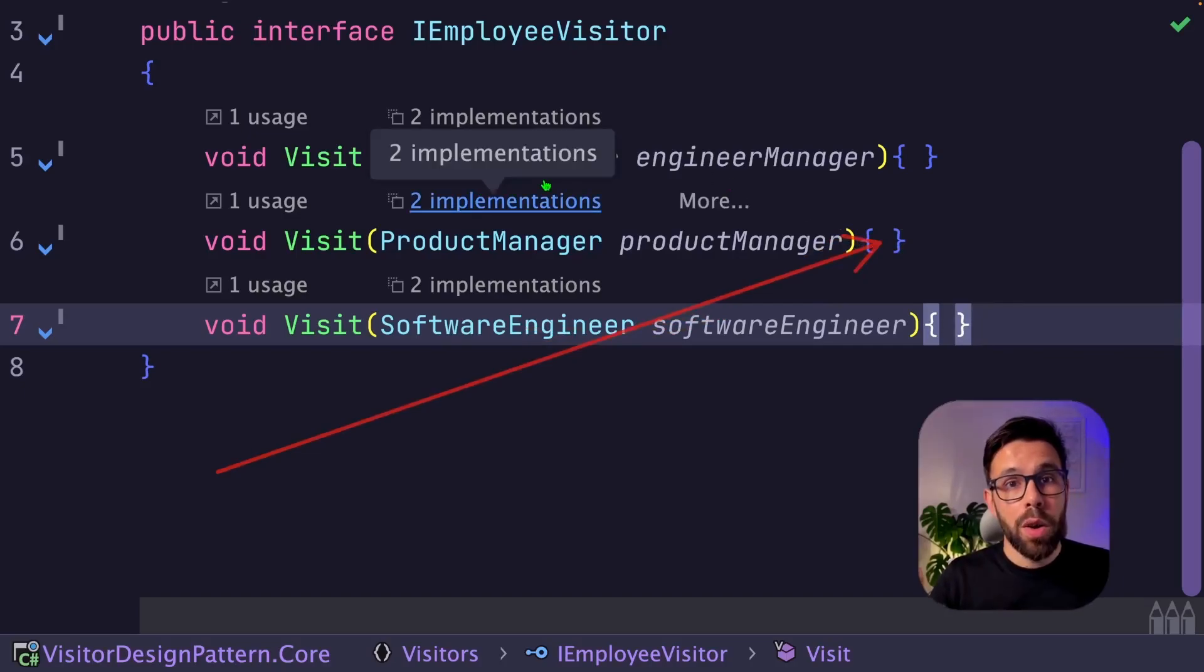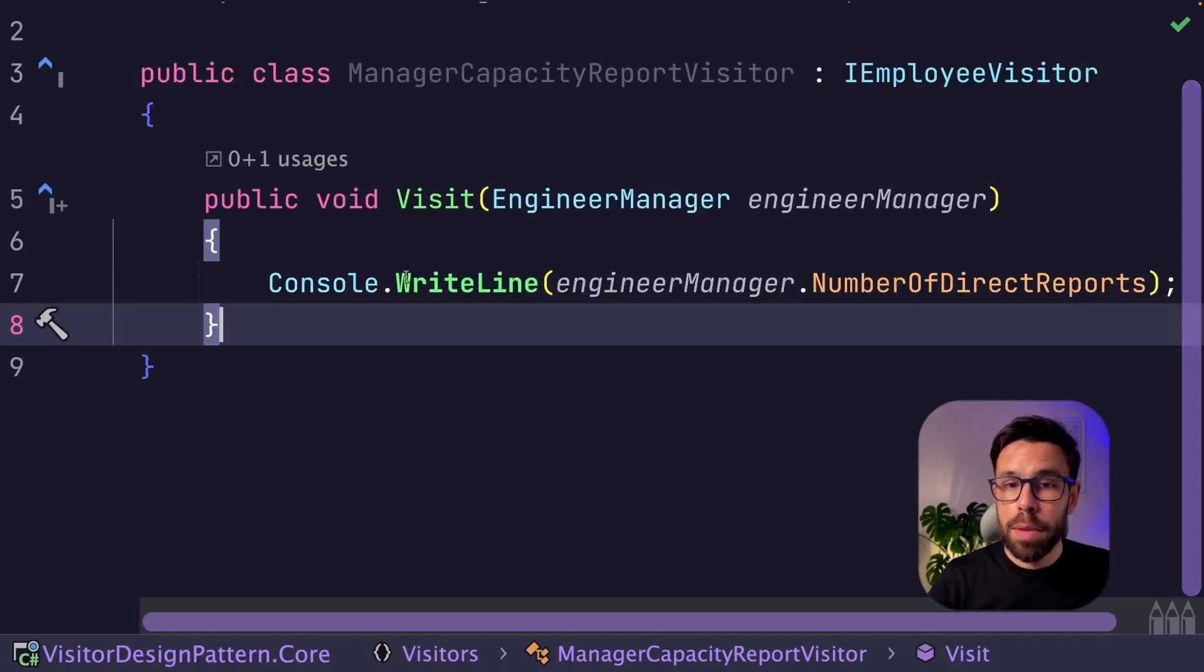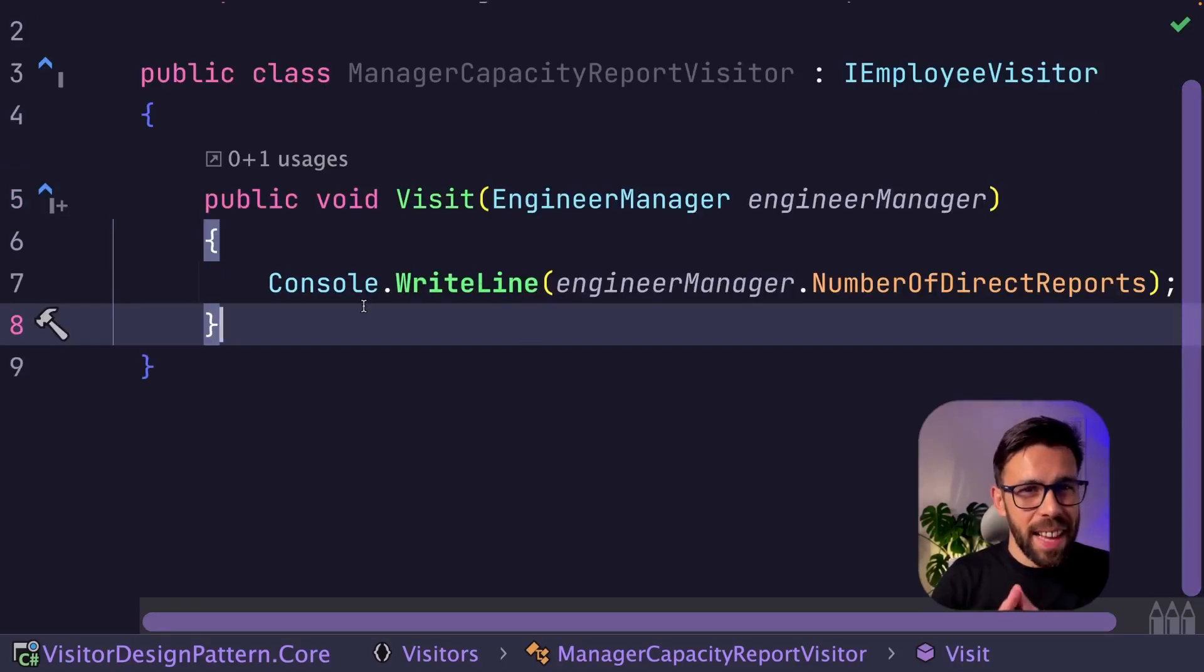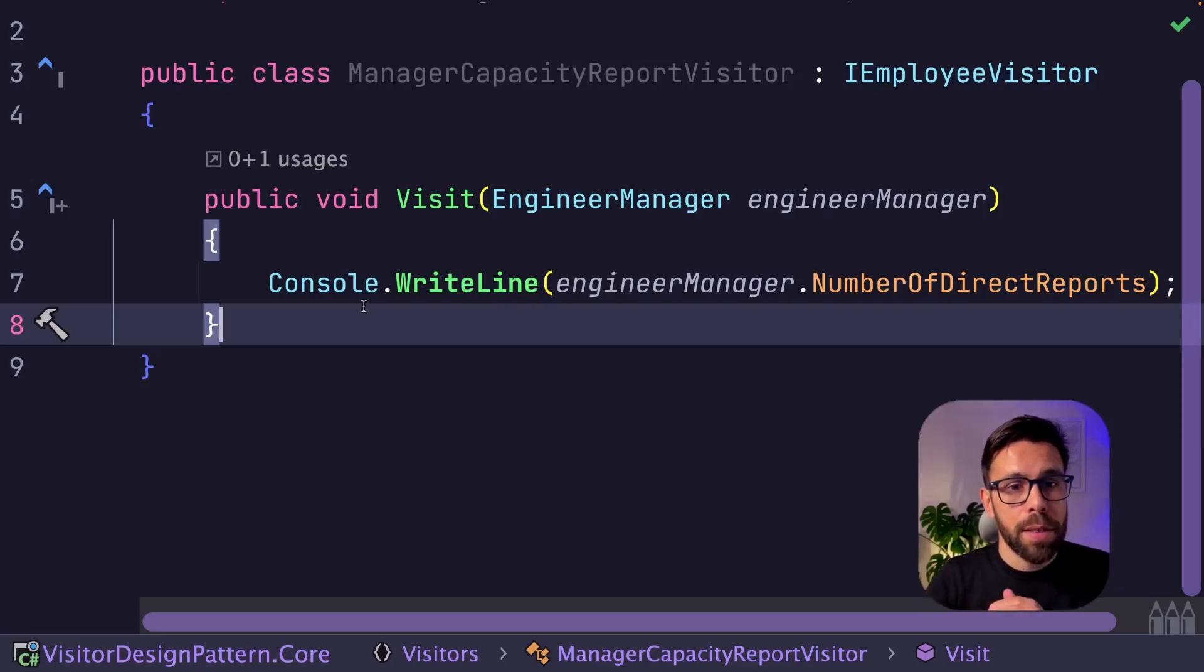On our implementation of the visitor, now it's not complaining and I simply implement the visit method that I want. Not saying that I like this approach, but it's something that you can do with the latest versions of .NET.